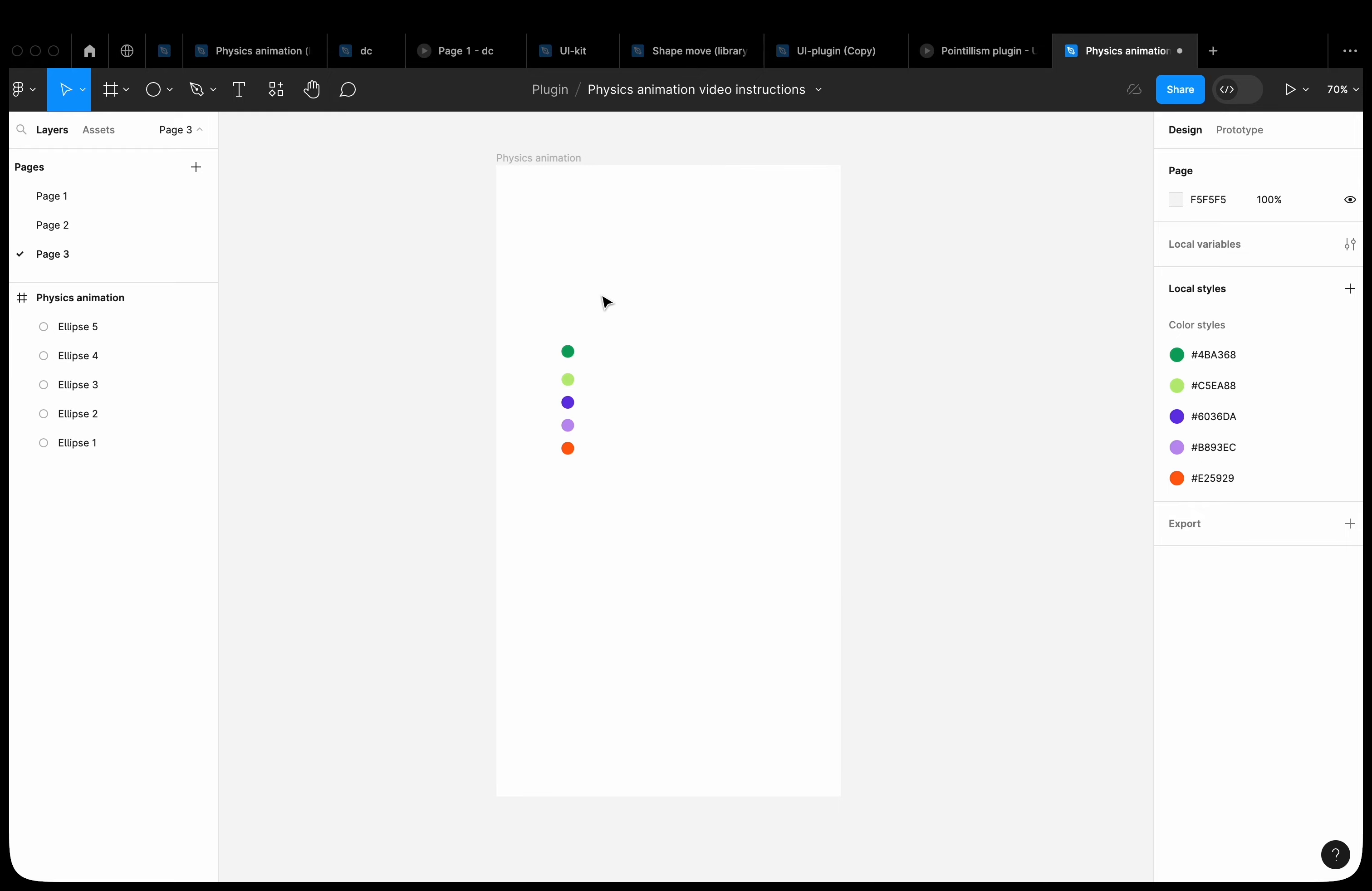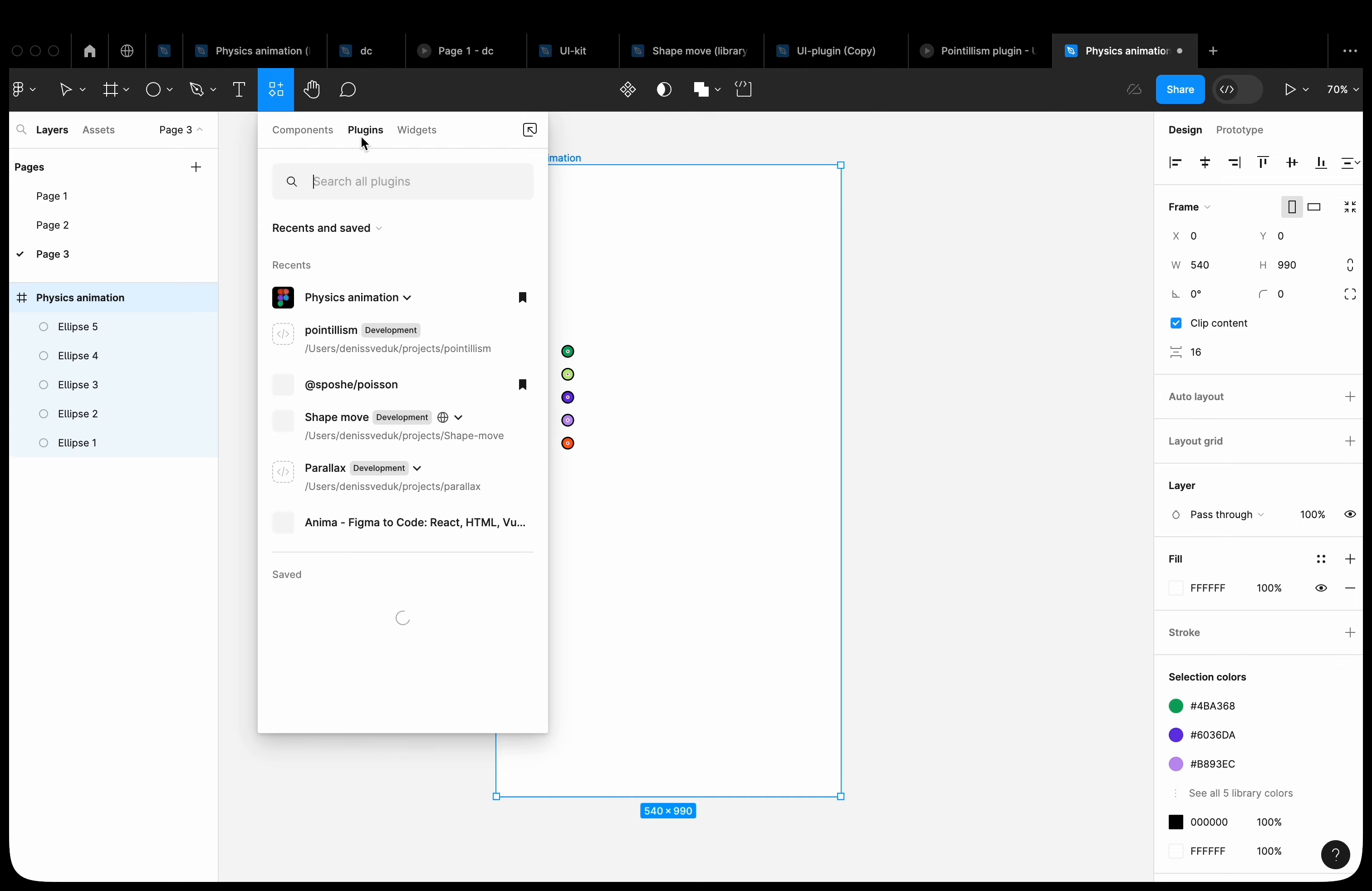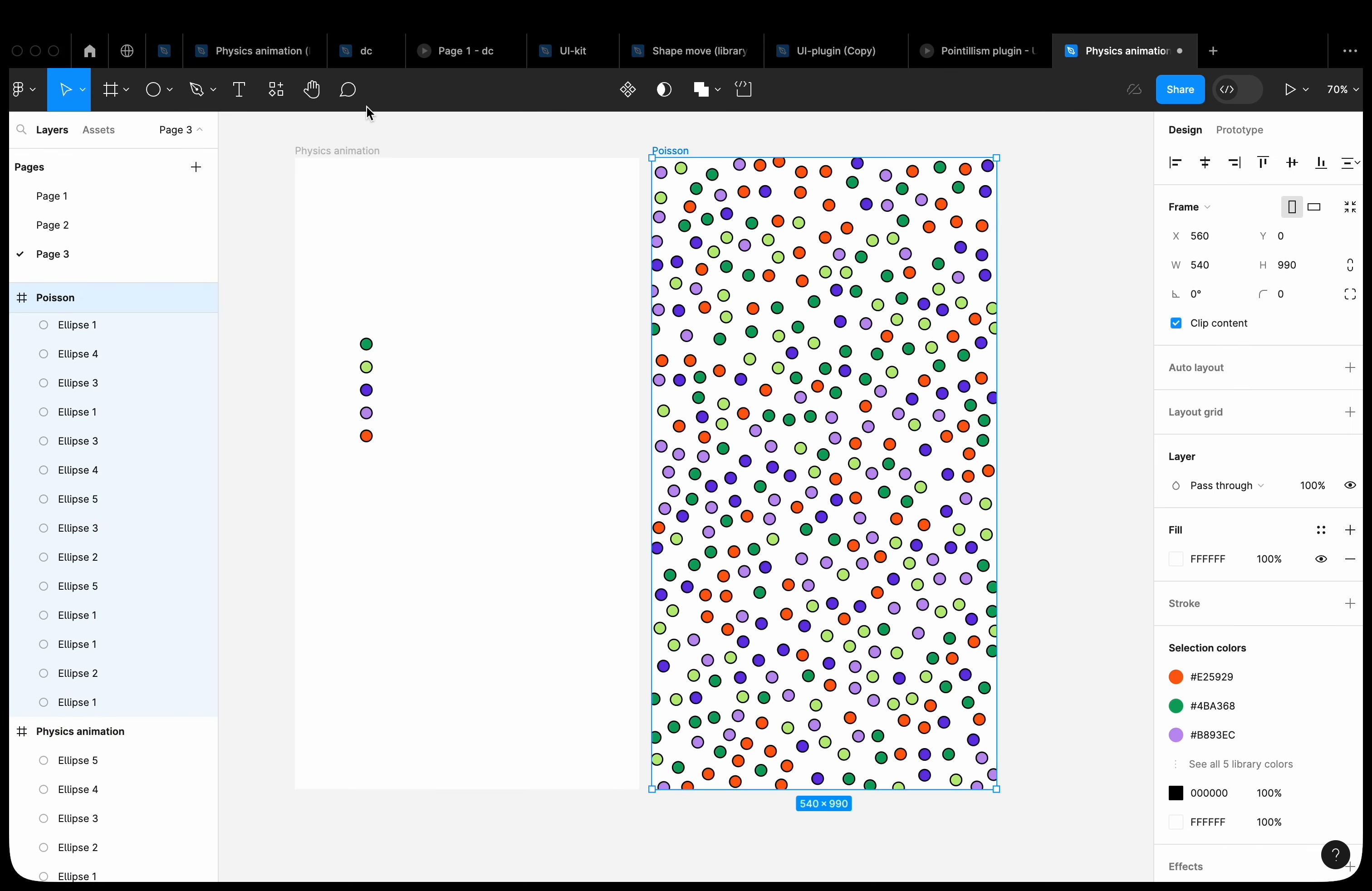Let's take a few colored circles. Apply the outline stroke to them. The plugin works faster with this property. Give them a stroke. Select the frame and open the Spouche Poisson plugin. Set the mean distance value to 30. Create. The plugin will create a random number of shapes.